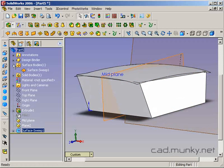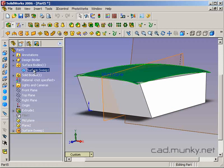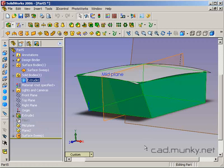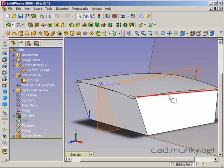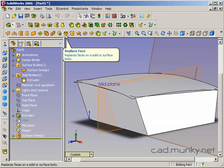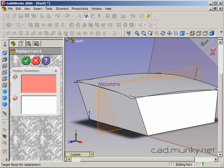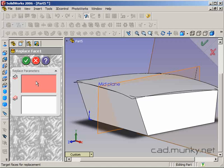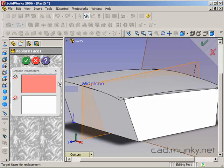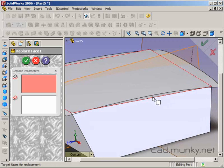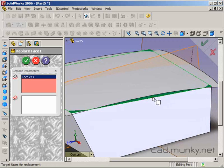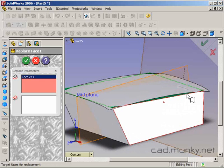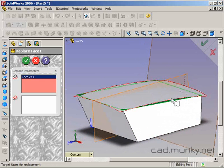Notice here, my surface body is that sweep that I've done. My solid body is that extruded block cushion. So, face replacement. I'm going to use my replace face tool in the surfacing toolbar. Replace parameters. Target faces for replacement. What face do I want to replace with this surface body?